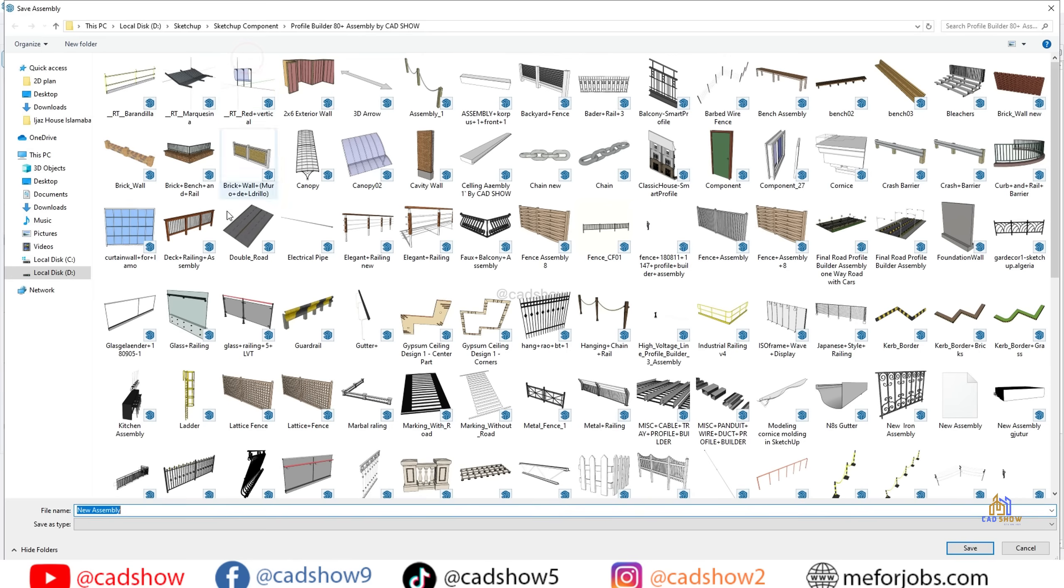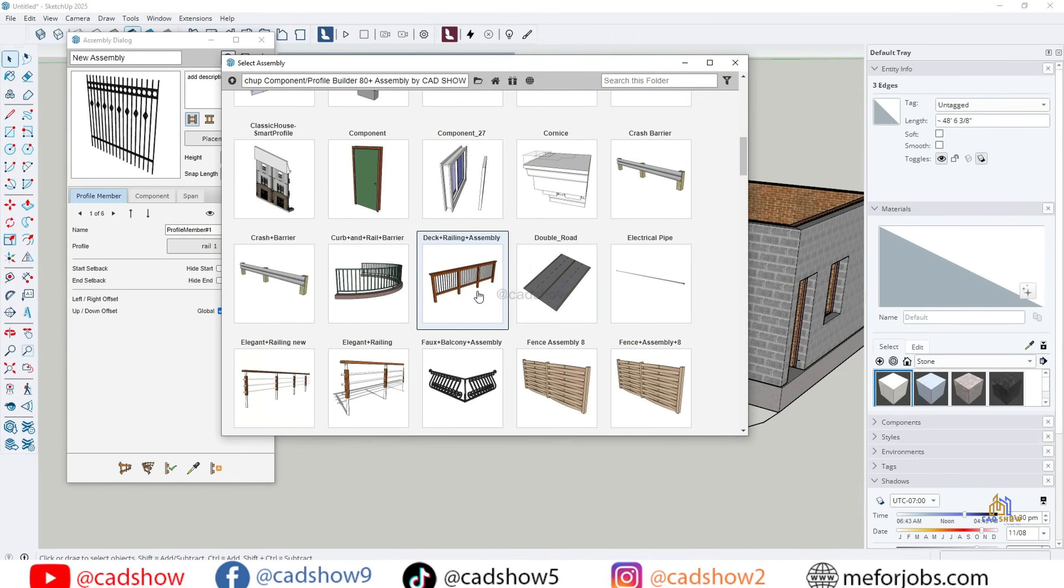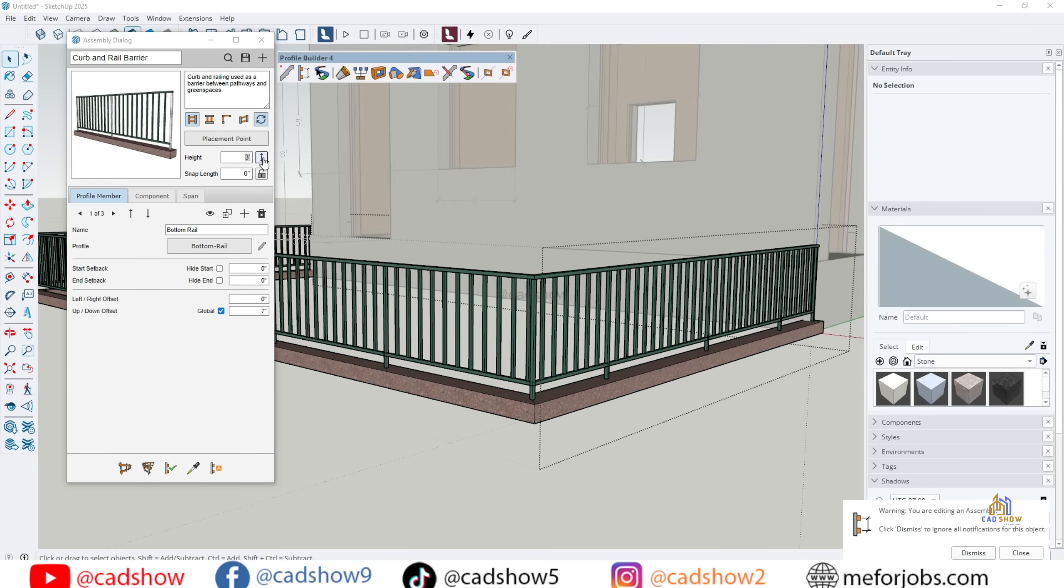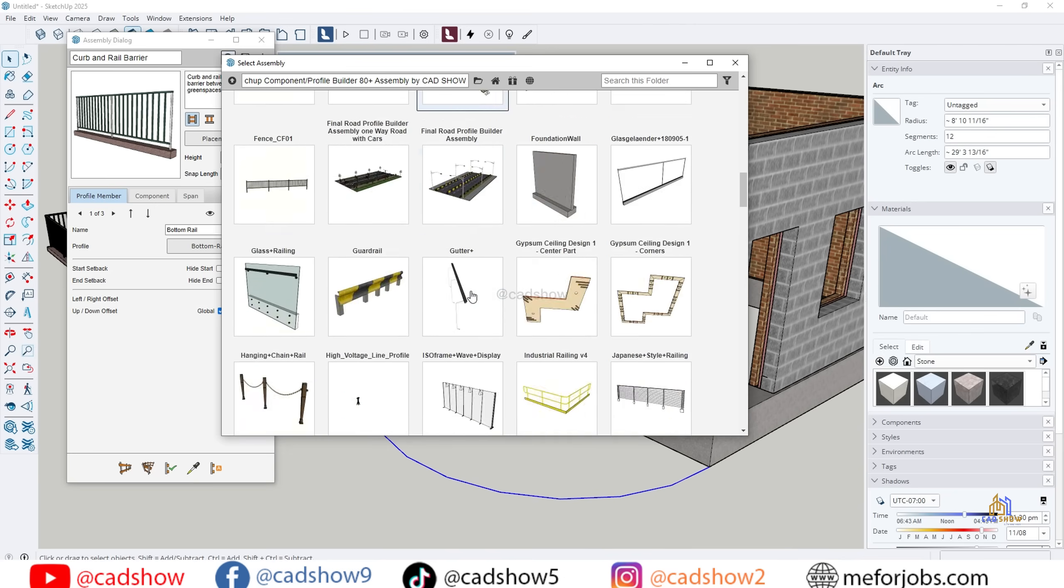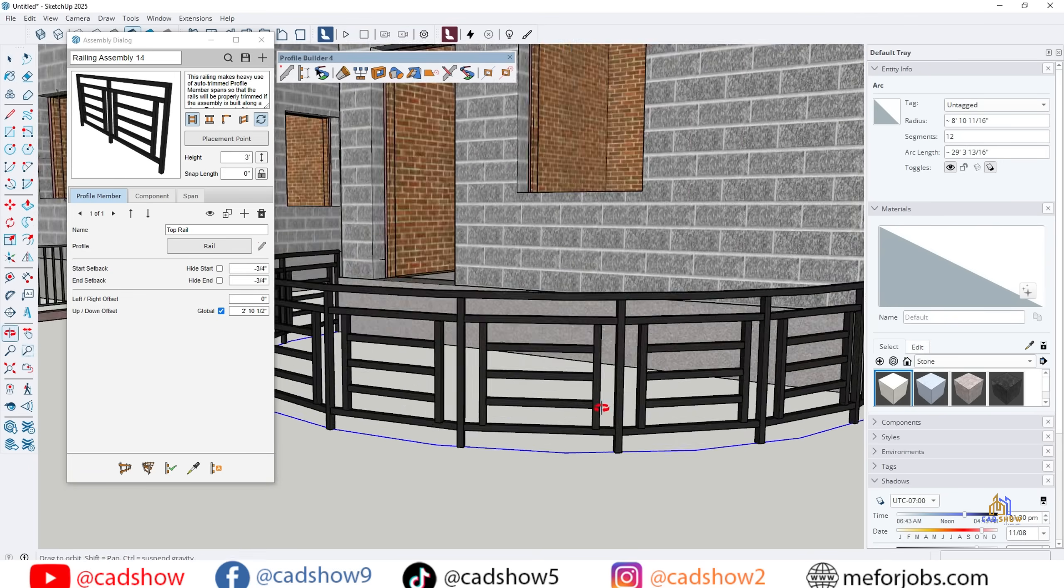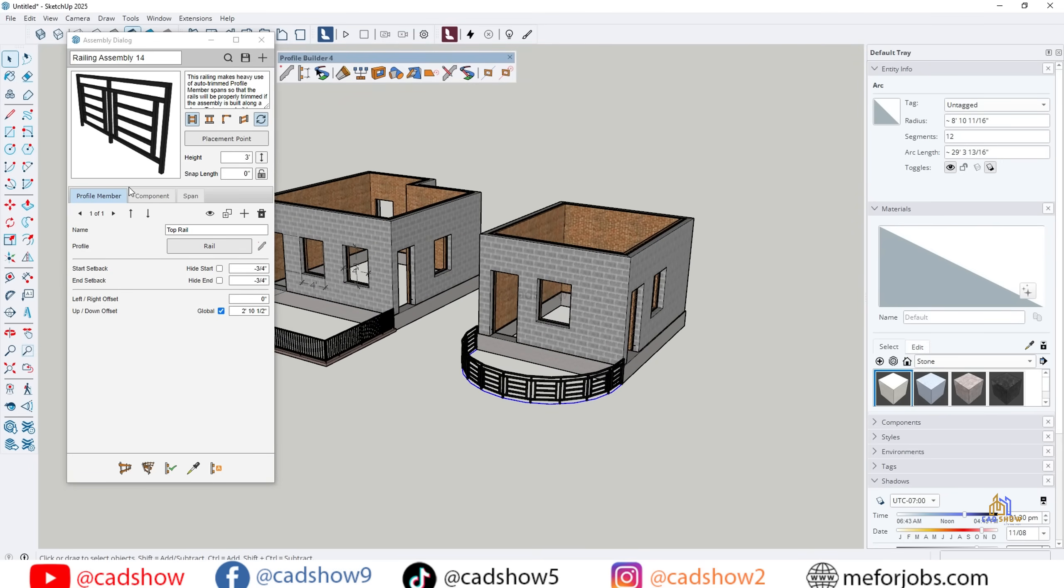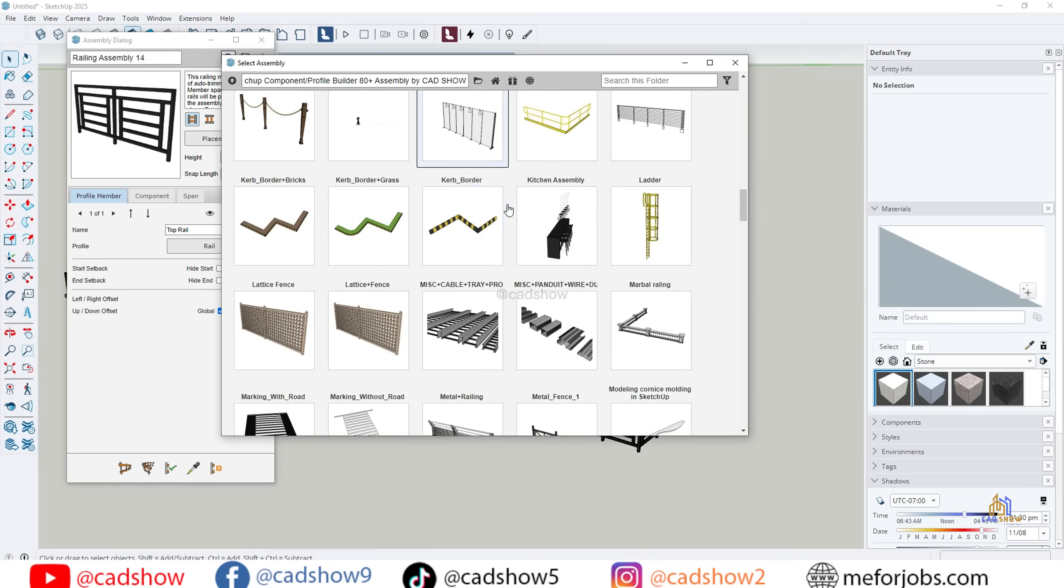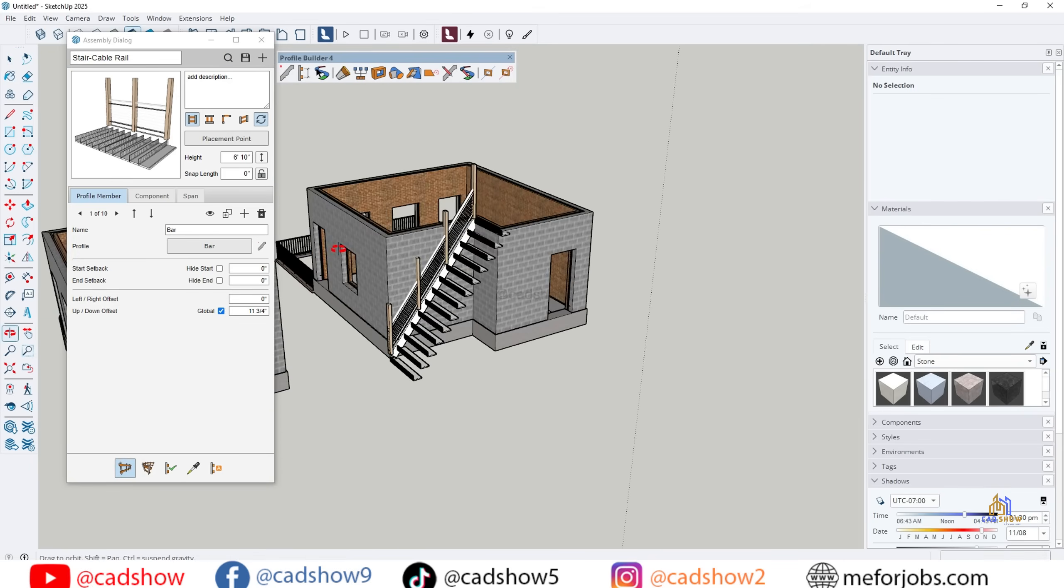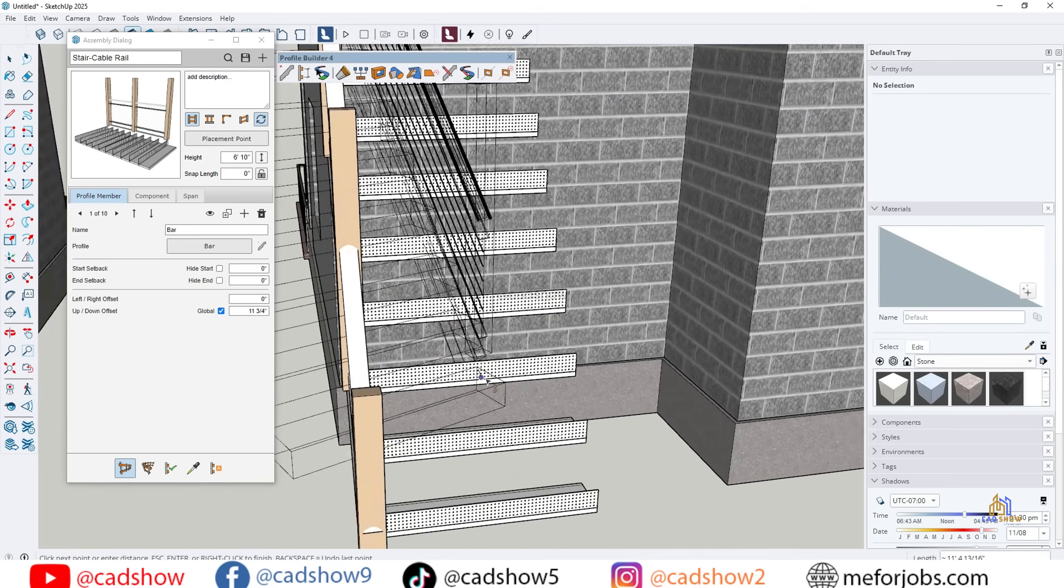Part 6: Pro Tips and Workflow Hacks. Use shortcuts: Assign hotkeys to Profile Builder tools to speed up your workflow. Save your assemblies: If you create a custom wall or railing, save it as a preset. You'll be able to use it in any project instantly.